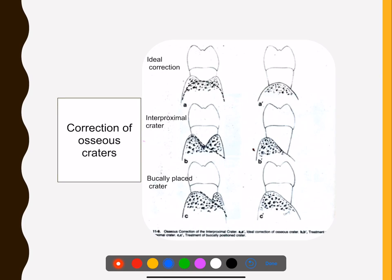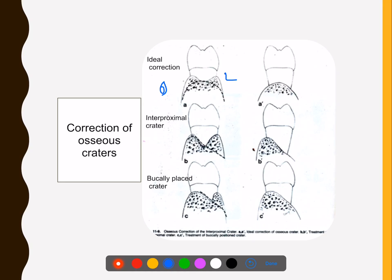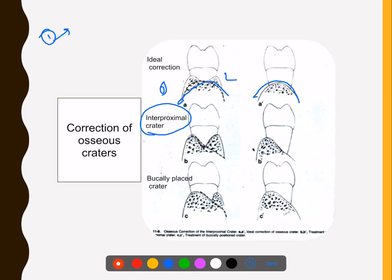For correction of osseous craters, the buccal wall and lingual wall are present but the bone in between is depressed. When probing a crater, probing is done obliquely. You soften the crater shape — that is the ideal correction. The interproximal crater is detected and treated only by resective surgery; there is no regeneration in case of an osseous crater.